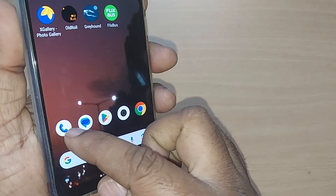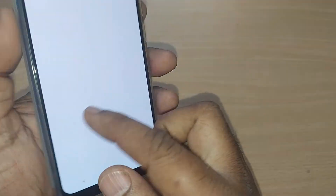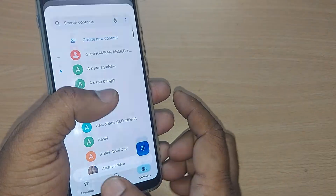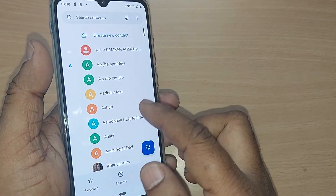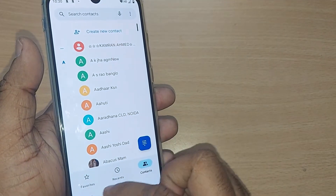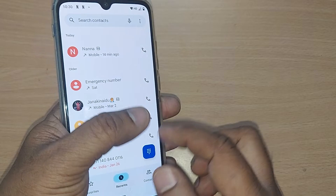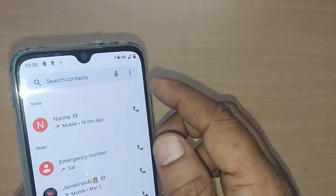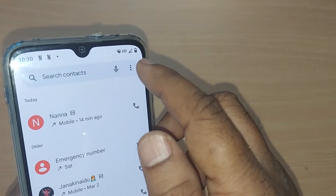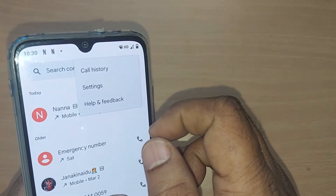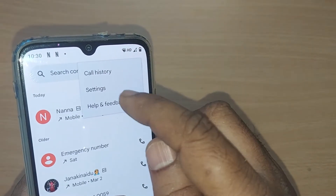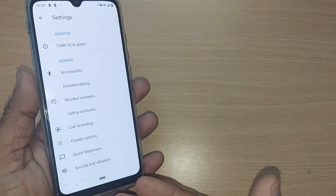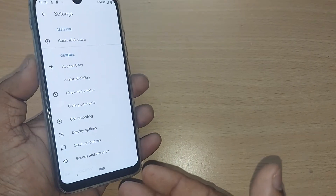First of all, you should get into the dialing pad of your phone. Go to the dial section, and after that get into the three dots on the top right corner. From there, you have to get into Settings.